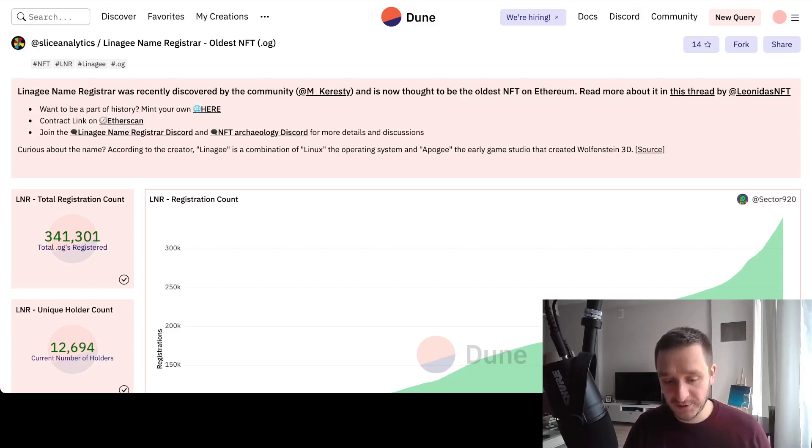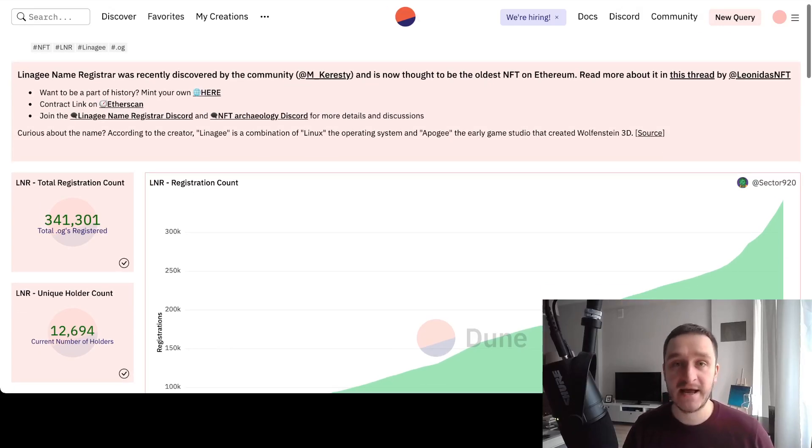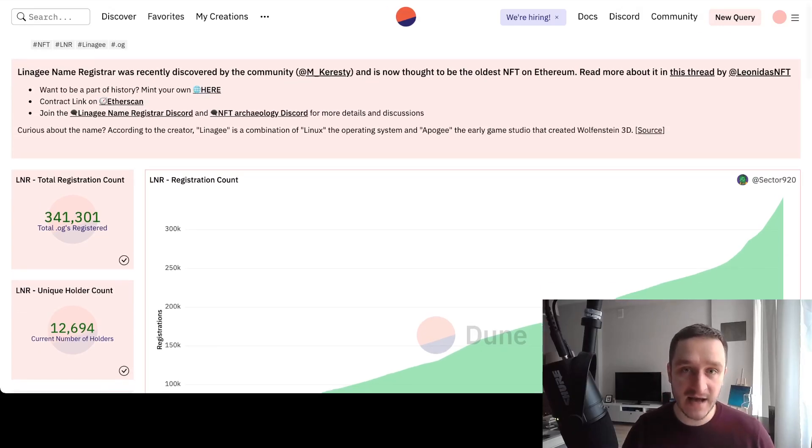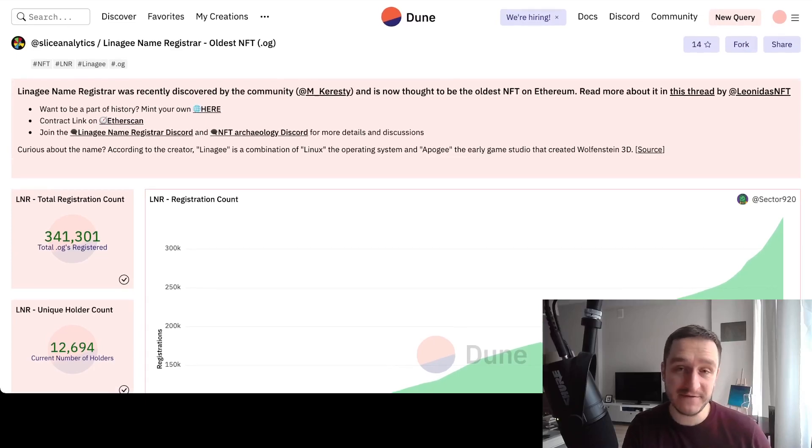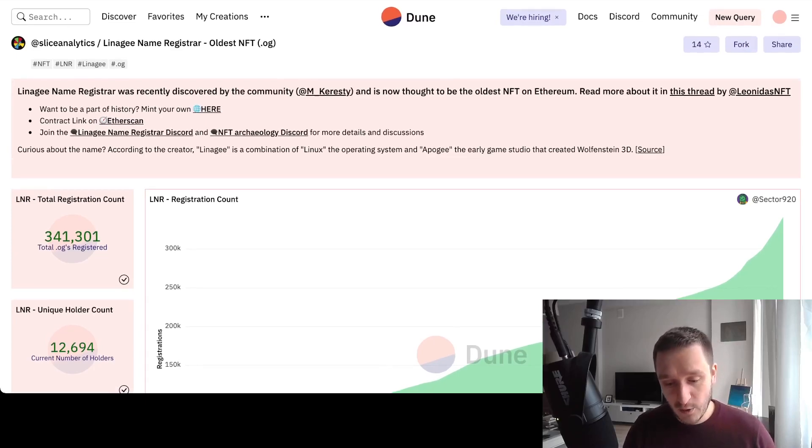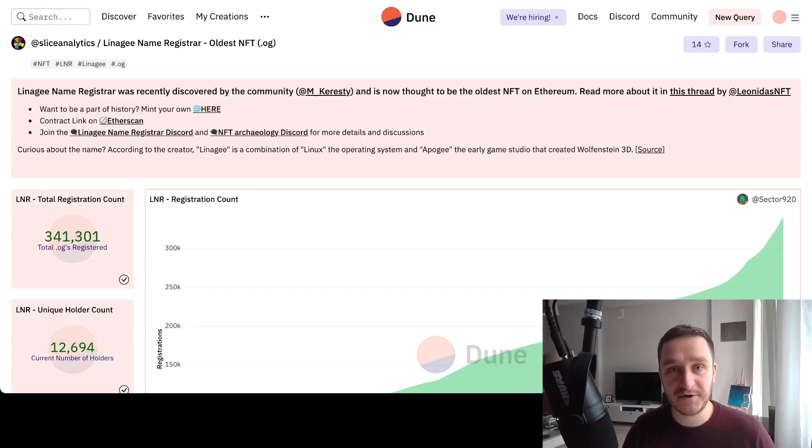He dug a little bit deeper and found that on Reddit, from seven years ago, Lineage was writing about this particular smart contract and how to use it and about the whole name service.